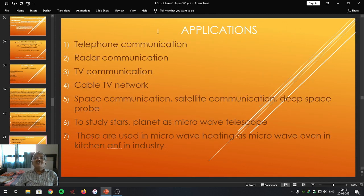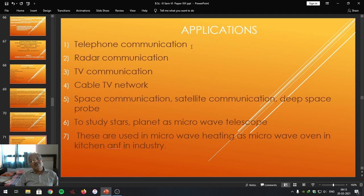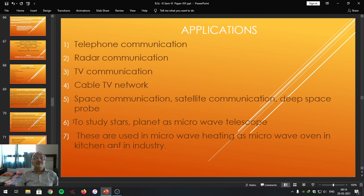Let us proceed to study the applications of microwaves — what are the areas and fields where microwaves are used. Students, please remember that microwaves are used for telephone communication including mobile communication. These are used for radar communication. Microwaves are also used for television communication. Microwaves are used for cable television network. Microwaves are used for space communication, satellite communication, and deep space probe for space study. Microwaves are also used to study stars and planets as a microwave telescope.